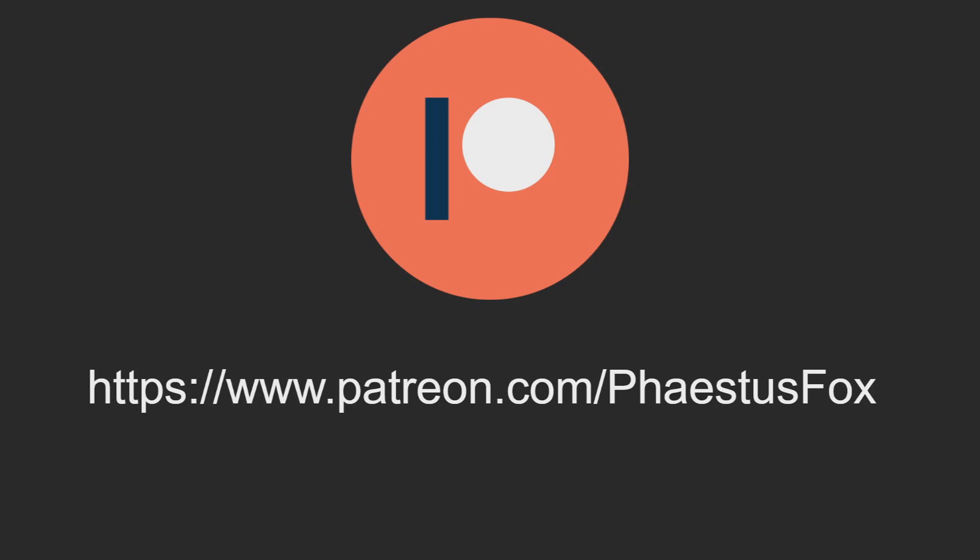You can always support me on Patreon and potentially have your name hidden somewhere in the video or when I finally get a Patreon that doesn't want their name hidden at the end screen here. So thank you for watching and I will see you in the next episode, which should be about either states or tracing.